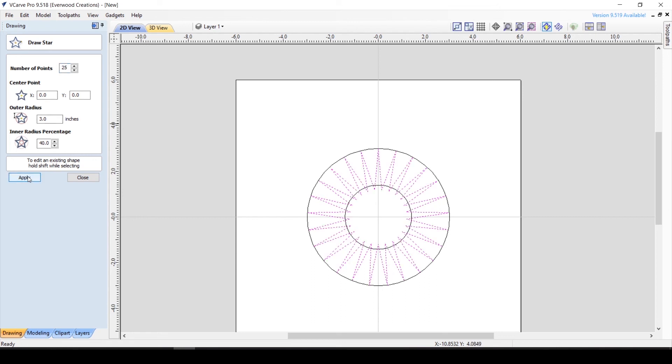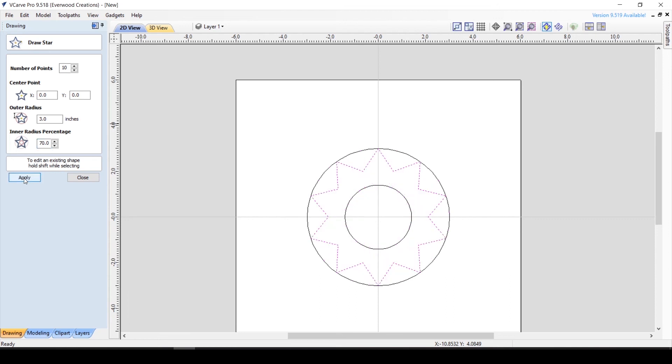If you are looking for a more starburst shape, you can do something like 10 points with a higher inner radius percentage like 70.